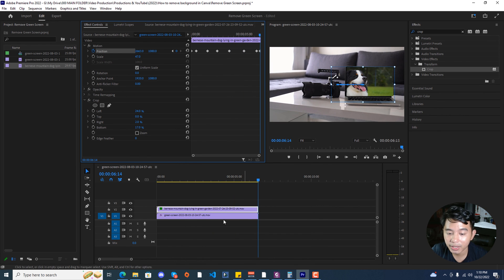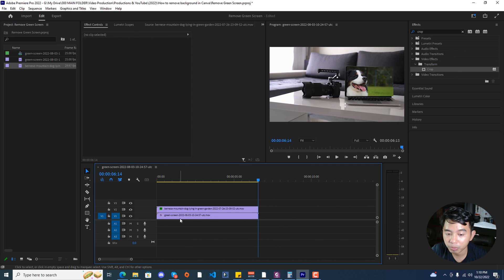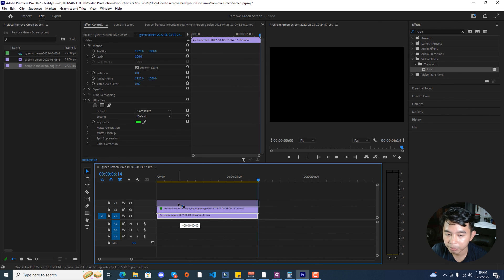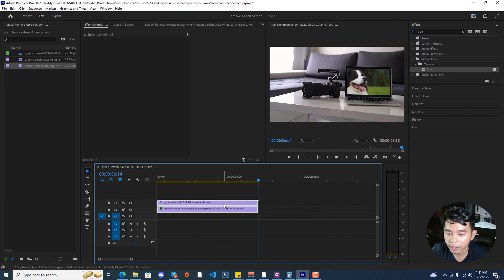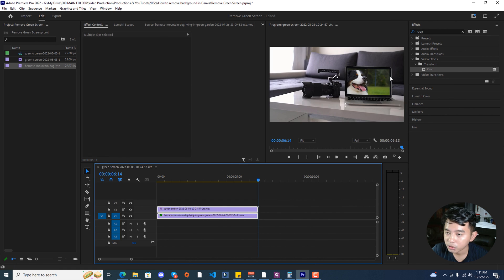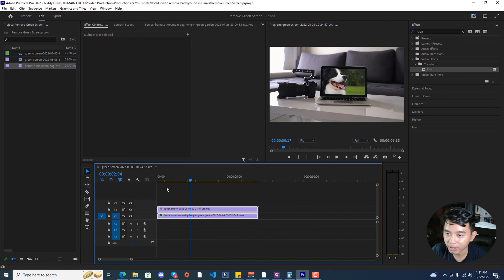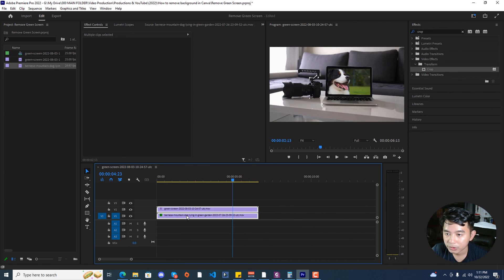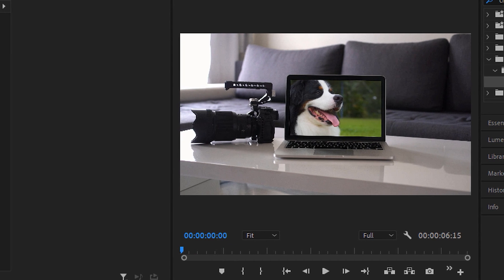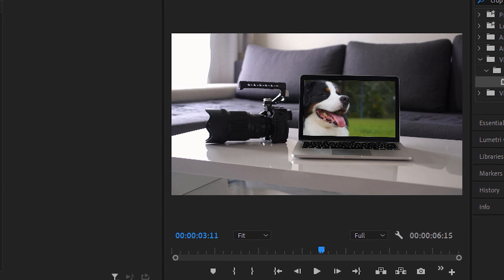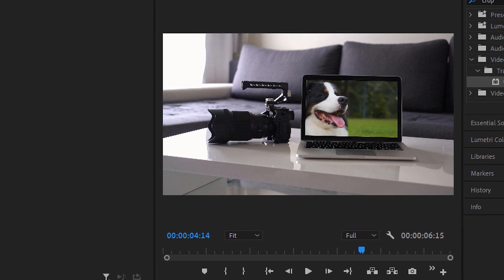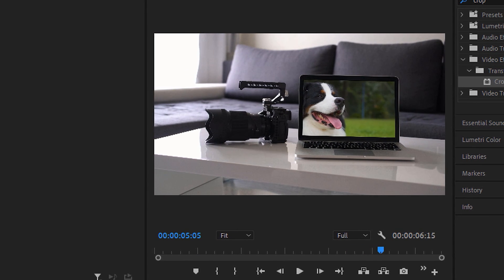Once done, we can now move back the green screen footage upwards to the top and layer them down so that you can see the final output right there. That's just how simple it is to green screen using Adobe Premiere Pro.